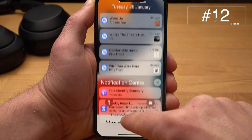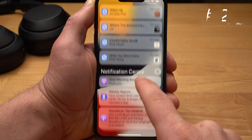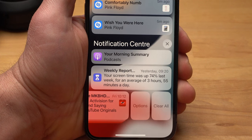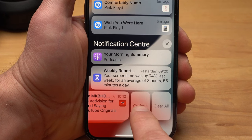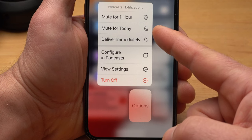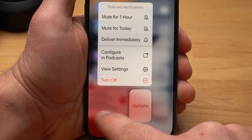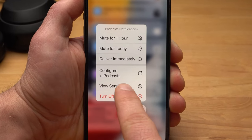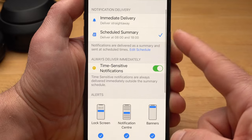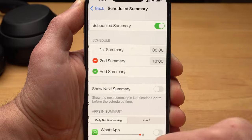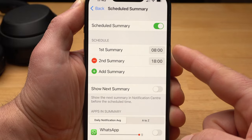Right next to the control center is the notification center, which has two hidden features. If you swipe a notification to the left and tap Options, you can mute notifications from that app for an hour or even a day — useful if you have more important things to do but don't want to miss other notifications. If you are stressed out about receiving notifications all the time, you can schedule a summary. For example, twice a day you will receive a summary of all notifications and the rest of the time you will not be disturbed. You can specify exactly which apps should be affected.